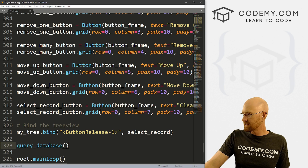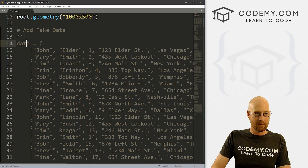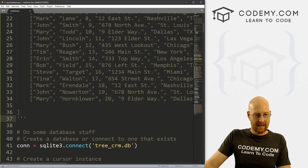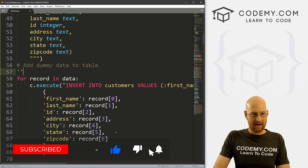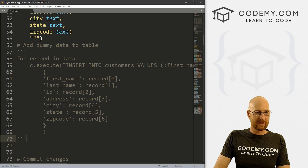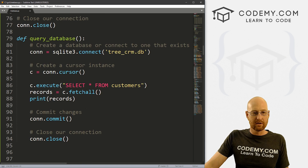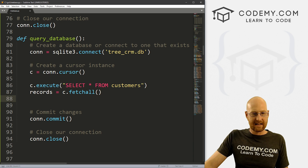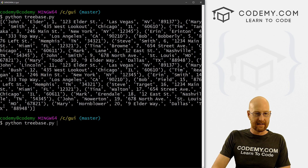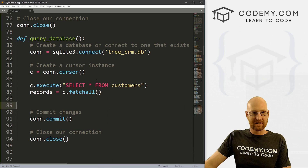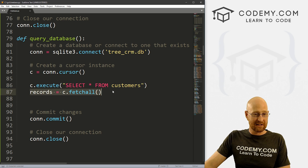Let's come back to the code. First, let's comment out the data list at the top, and we also want to comment out the dummy data insert block because we don't want to add this to the database every time we run the program. I'll leave it in there commented out so you can look at it later, but we don't want to run it every time.